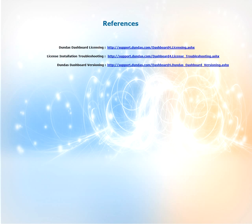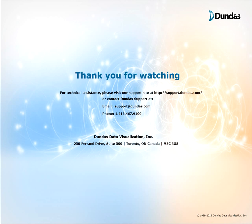For more information on what we discussed in this video can be found on our support site support.dundas.com. Some key articles are shown on the screen now. Please feel free to visit them and read up on the information. Thanks for watching.